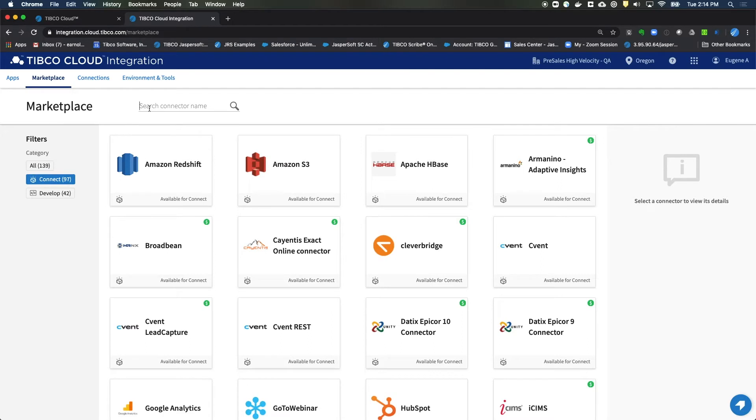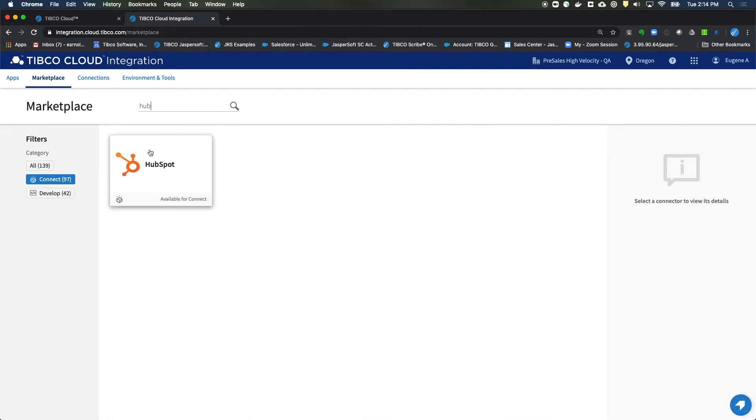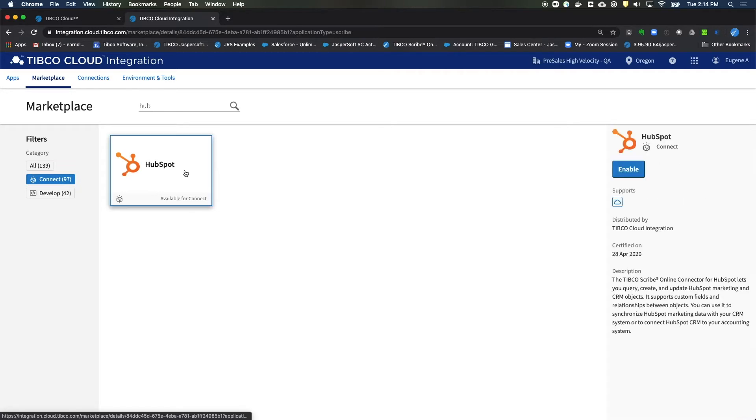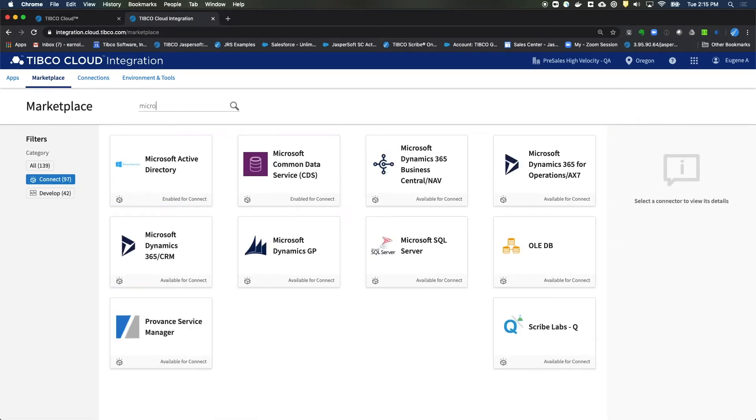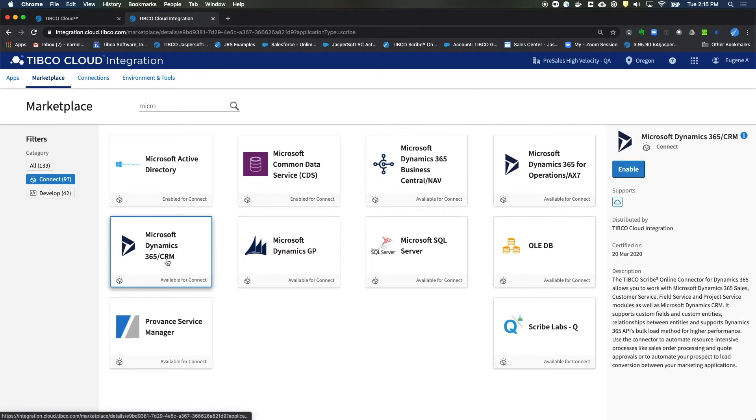The first one we need is HubSpot, so let's type in HUB to filter down to HubSpot. Click on the connector and click on Enable. And let's do the same thing for Microsoft Dynamics 365 CRM.